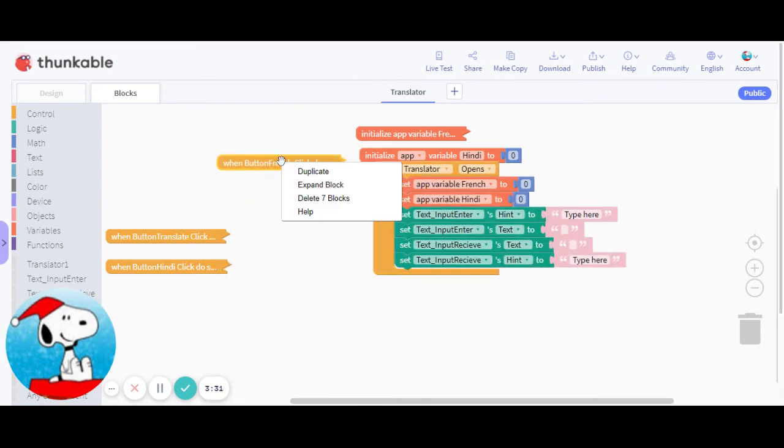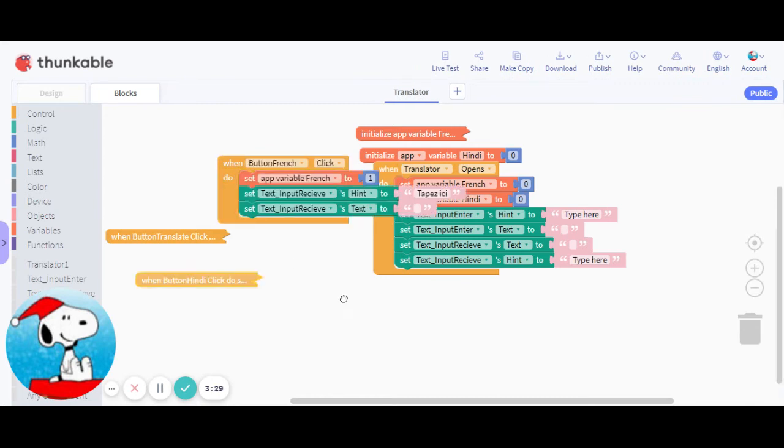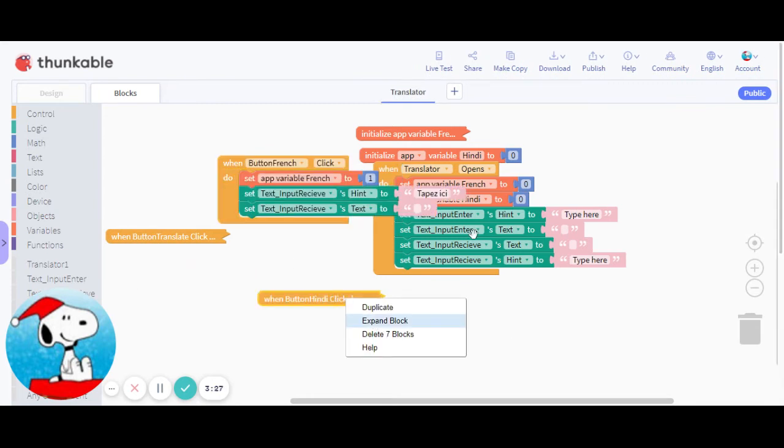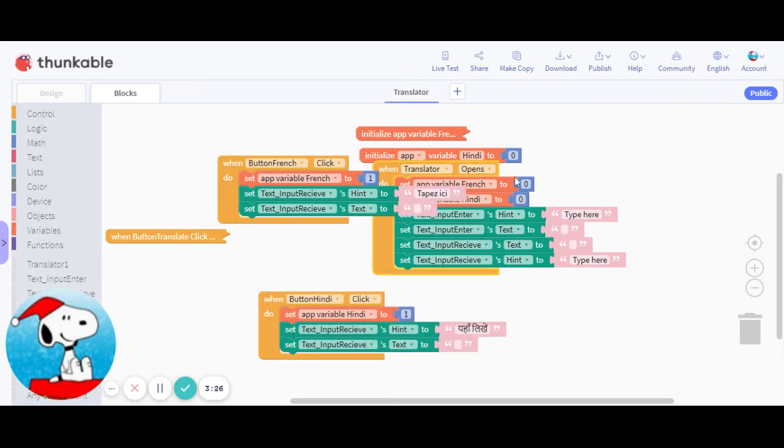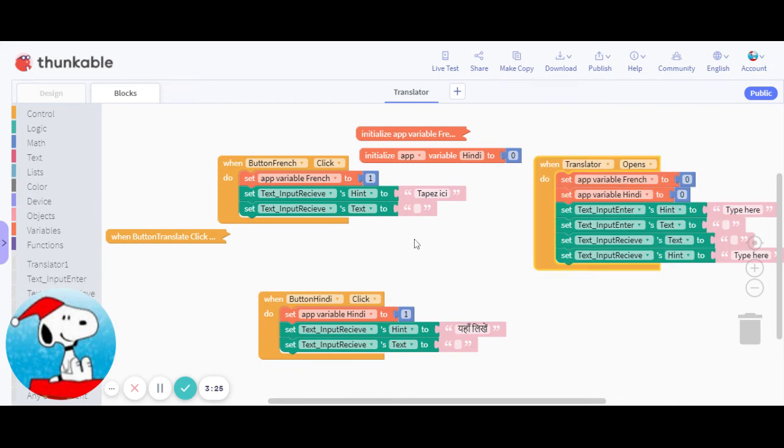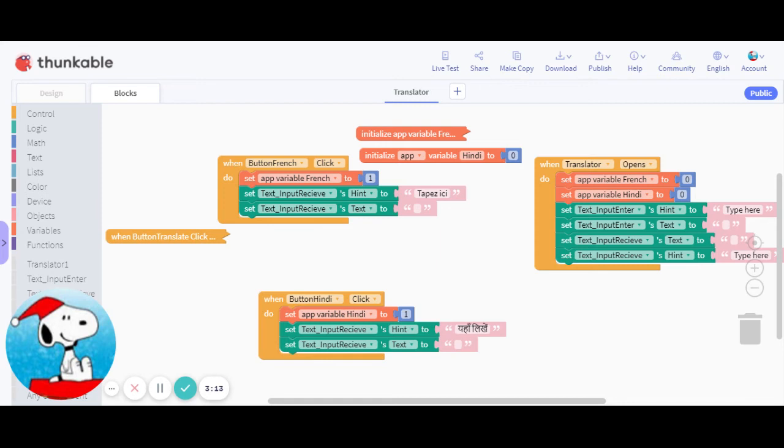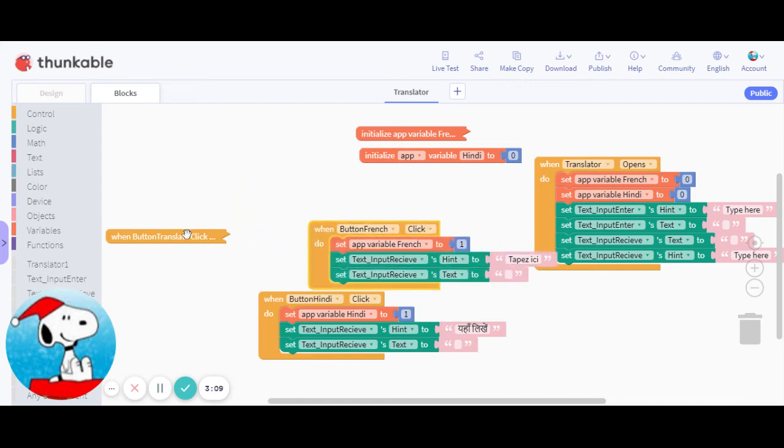Coming on, when you press button French or if you press button Hindi, what it's gonna do is just gonna set that app variable to one. It's gonna set the hint to whatever you want, and you have to set the text to nothing so the user is able to type in something.